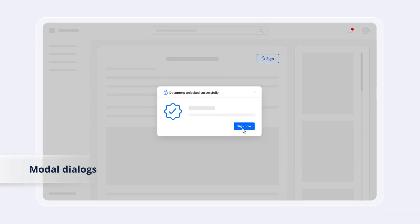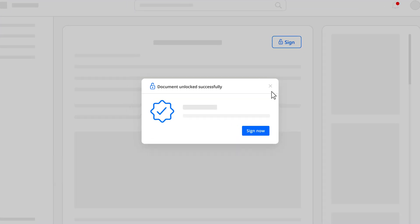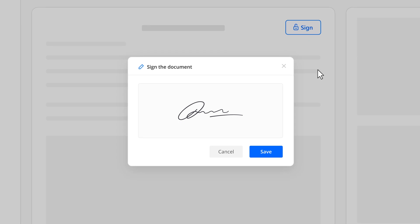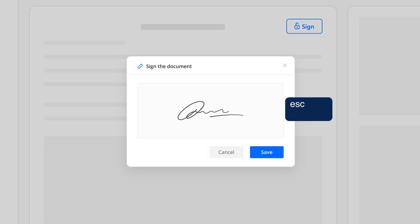You can close a dialogue by clicking on the close icon, using an overlay click, or pressing the escape key.